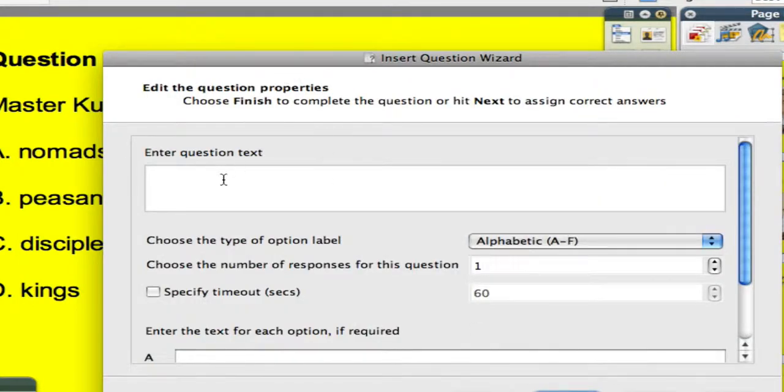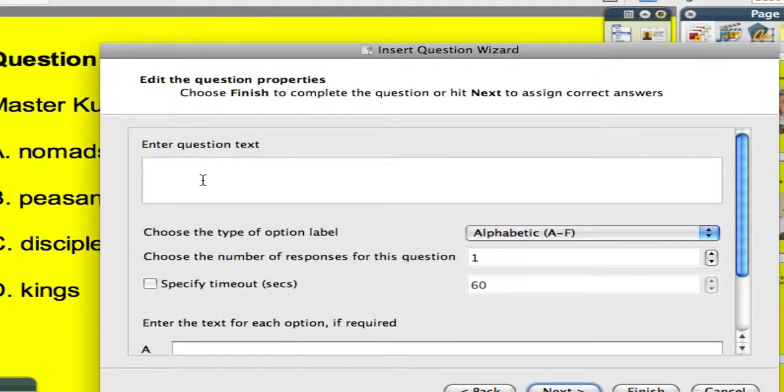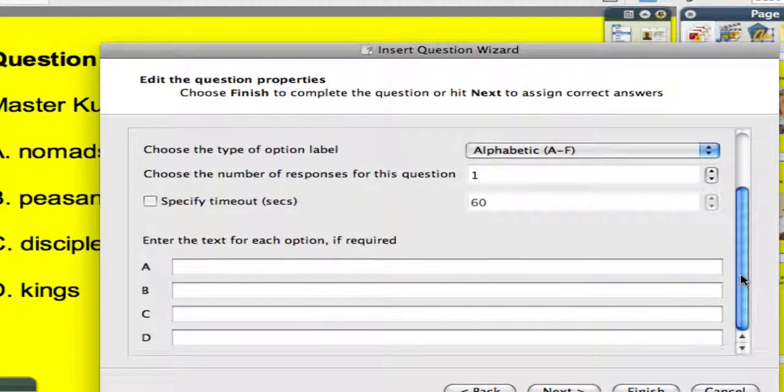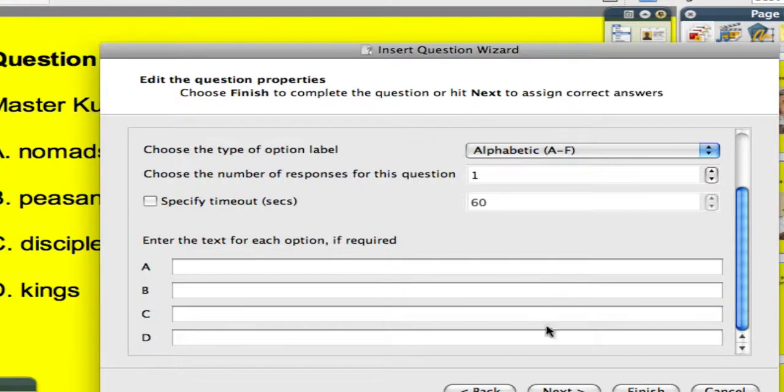And if I had not already written the question, which I have, I would enter the question text here, and I would enter the answers. And if I wanted there to be a time limit, I could do it as well.